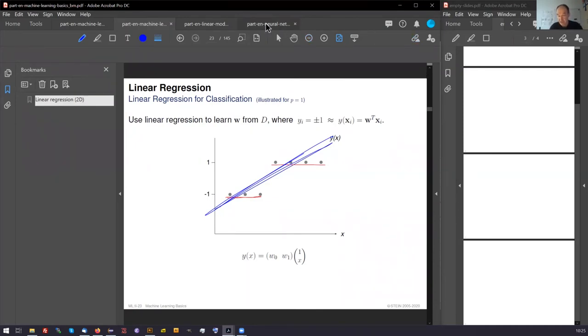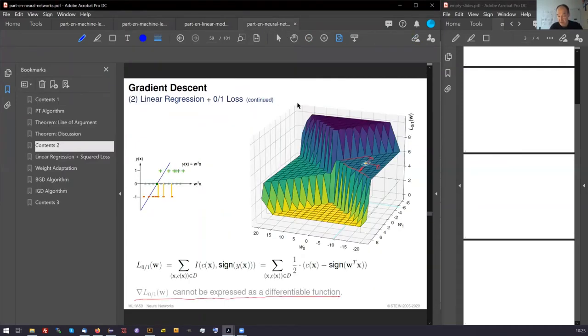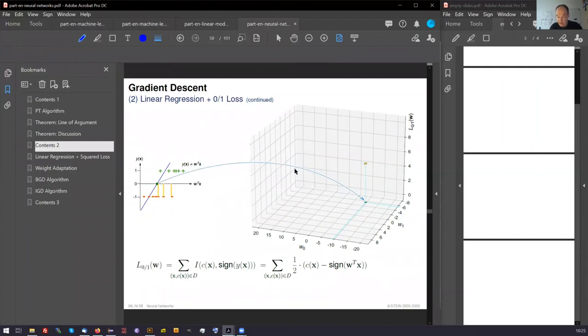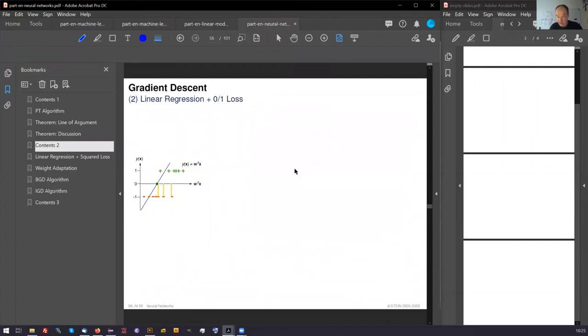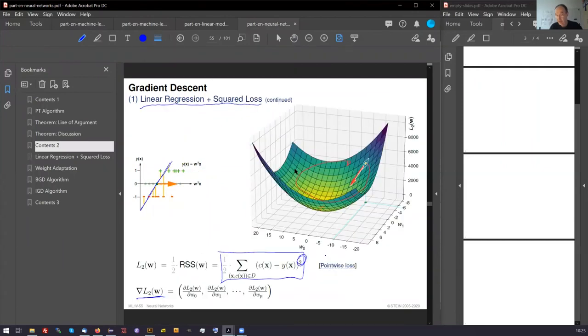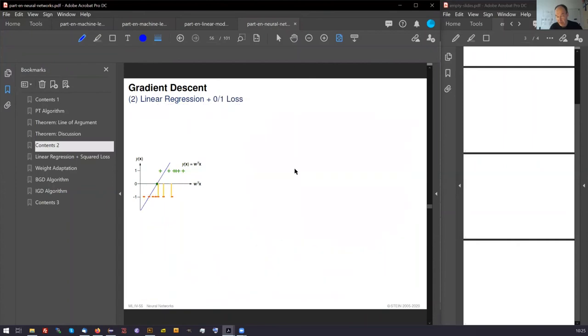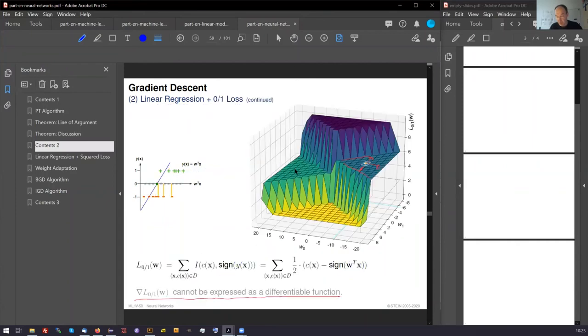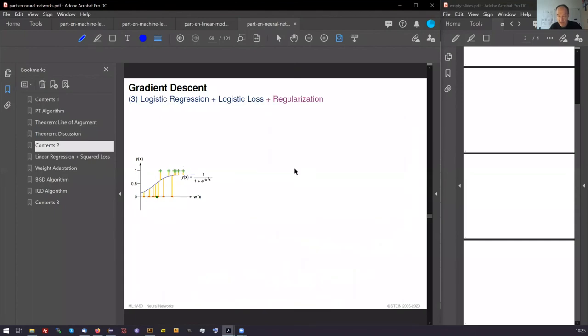And the 0-1 loss is what we originally need. And this is what we can compute. You also saw the logistic regression. And we had the logistic regression with regularization.